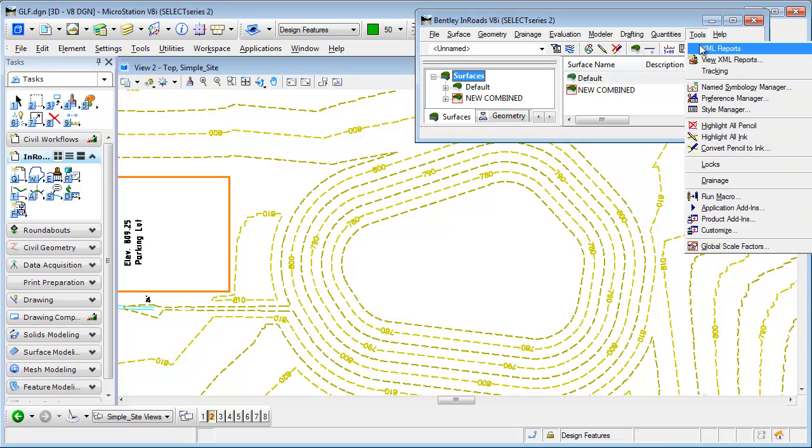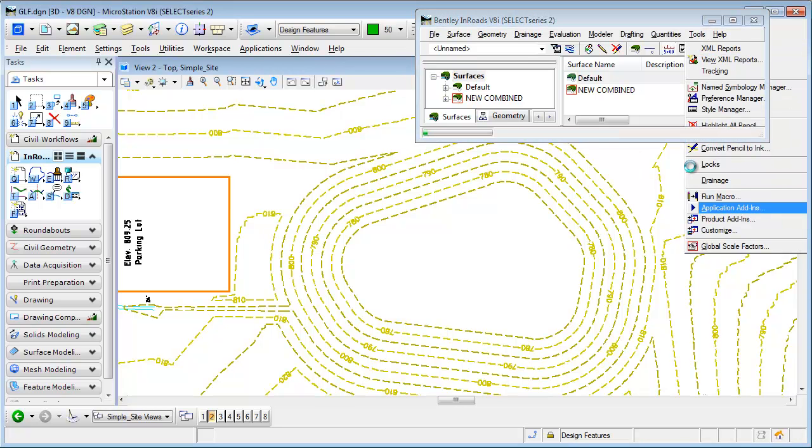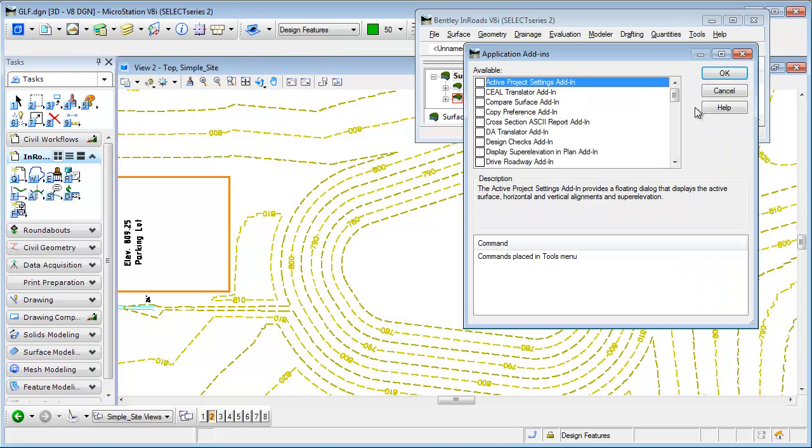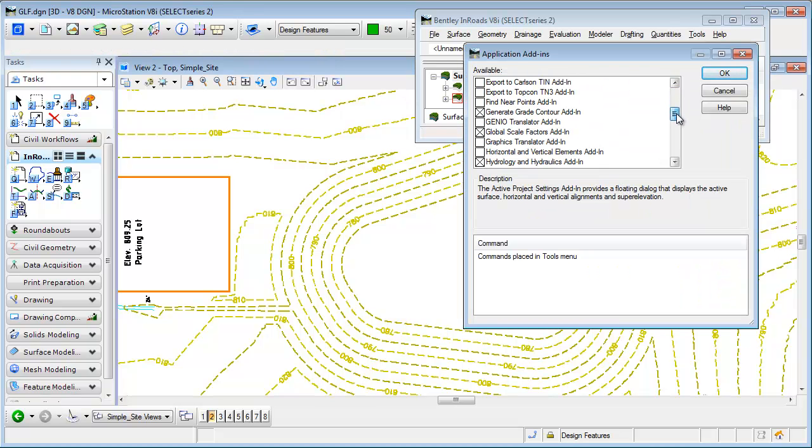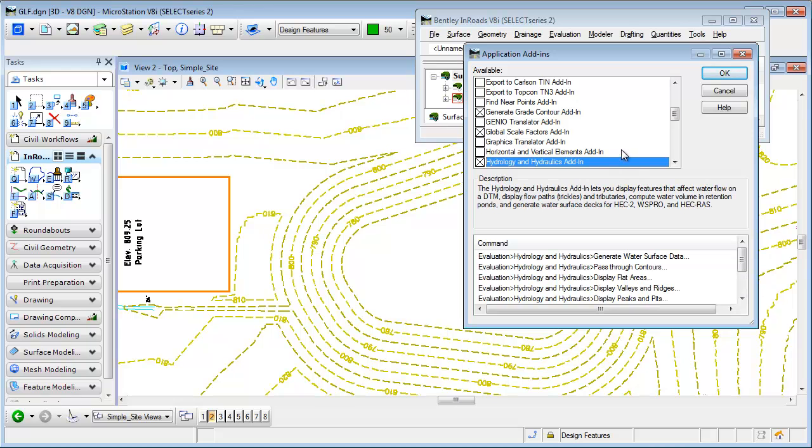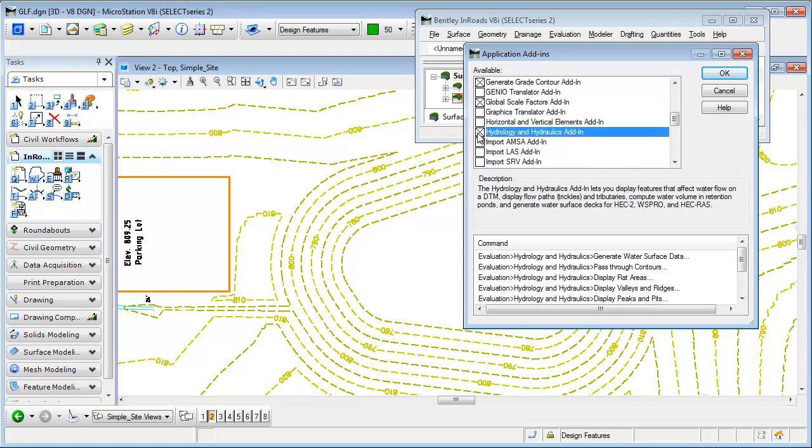If you go to Tools and go to Application Add-ins, you need to activate the Hydrology and Hydraulics commands, which I already have, so you can see it here in the menu. Once you enable that, it's going to be added to the Evaluation pull-down menu.